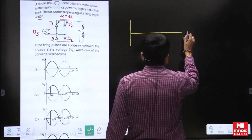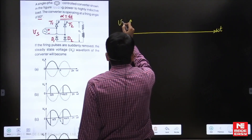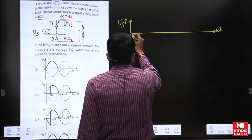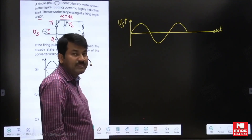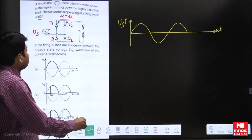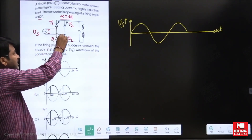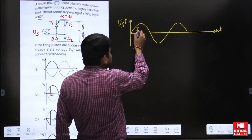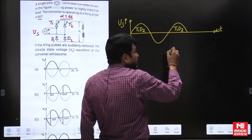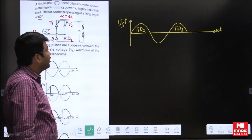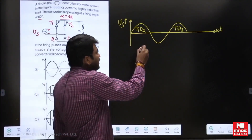Let me show the supply voltage waveform first. The supply voltage is sinusoidal in this case. In all positive half cycles, these two diagonal elements T1 and D2 are forward biased. In all negative cycles, these two diagonal devices T2 and D1 are forward biased.